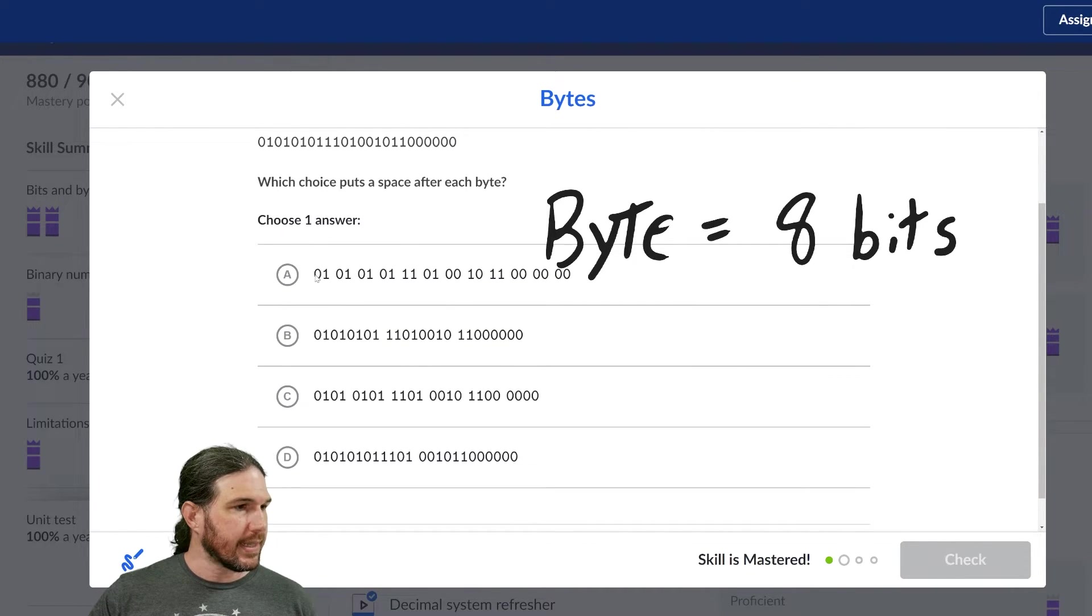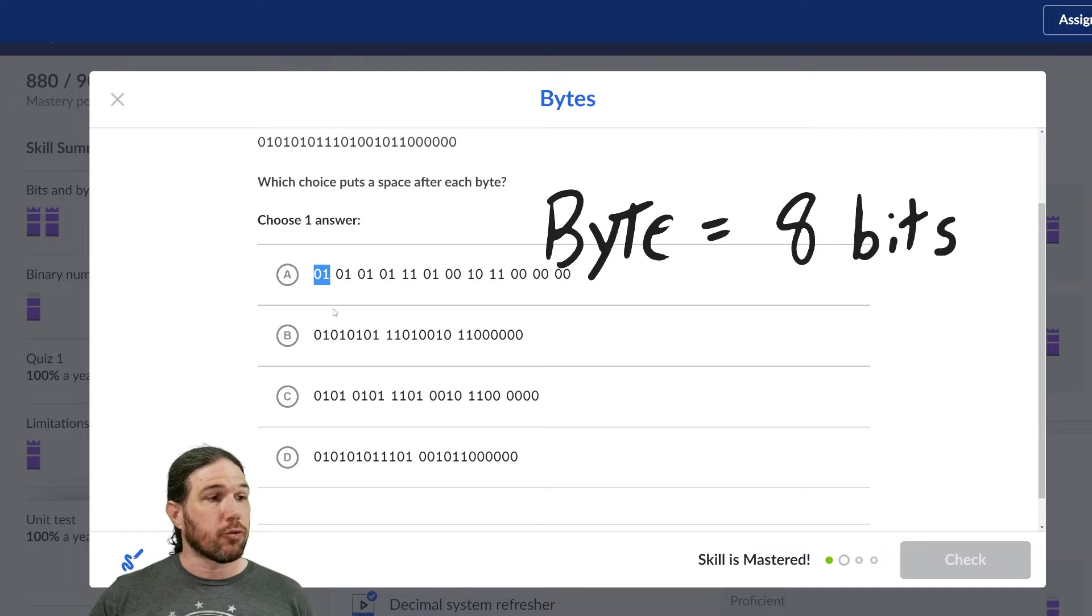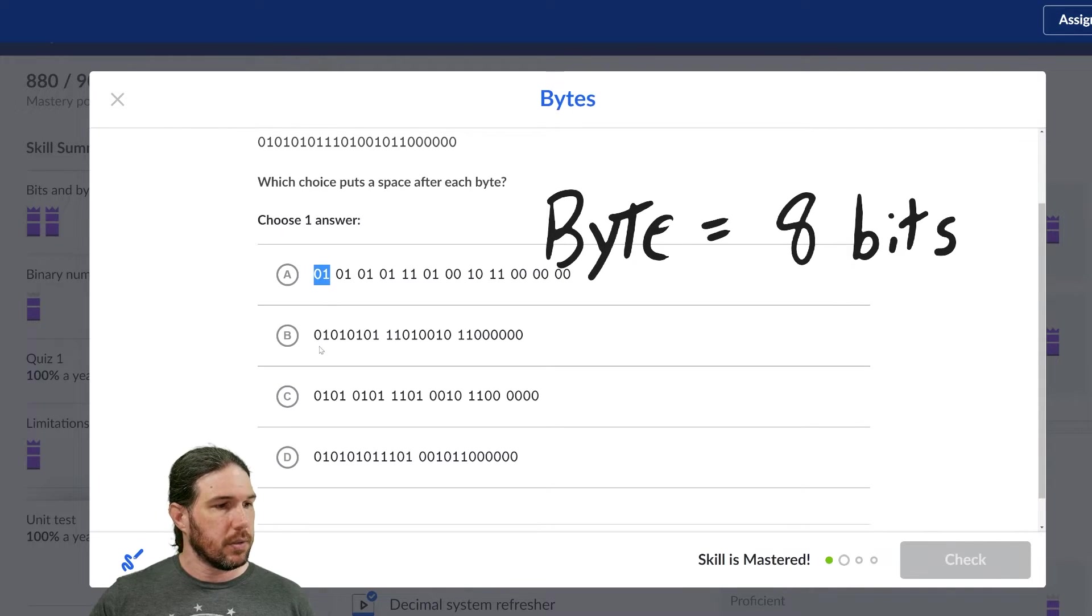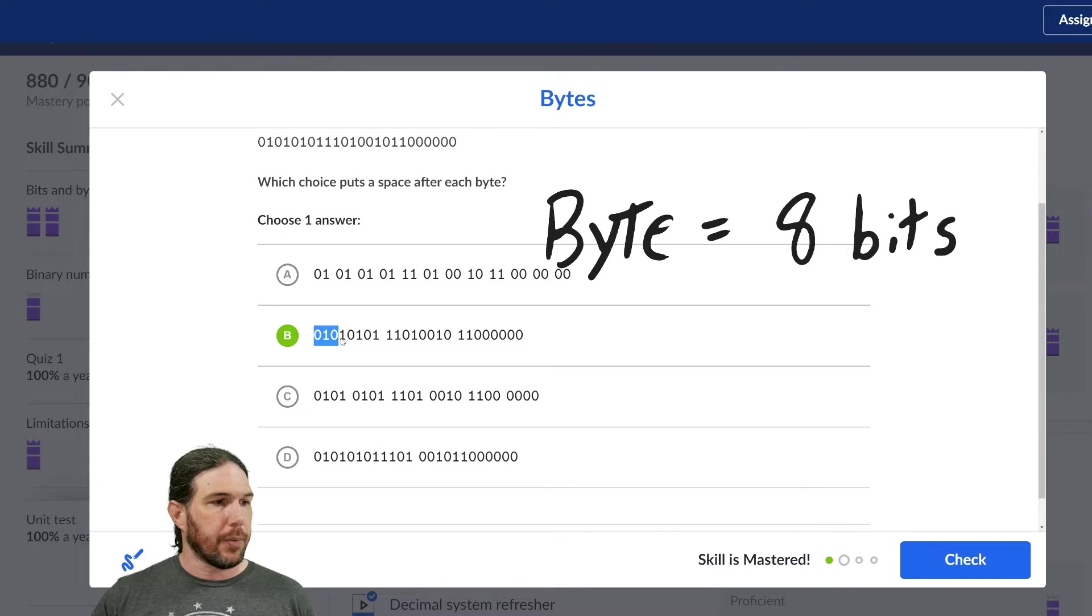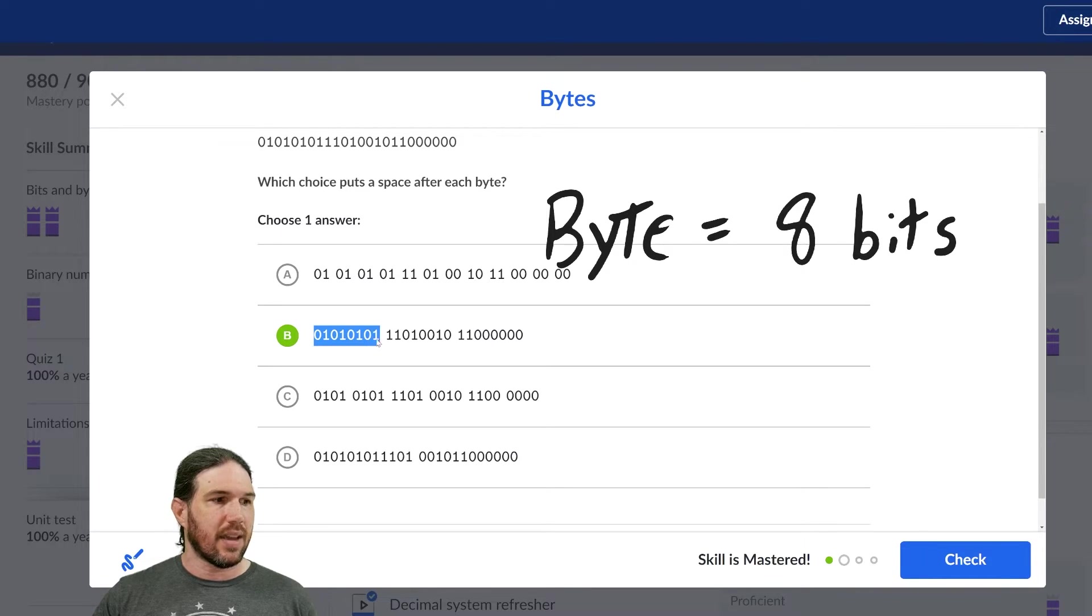Well, let's see. A is wrong because it splits it into groups of two. I think it's probably B. One, two, three, four, five, six, seven, eight.